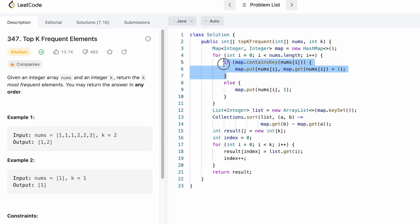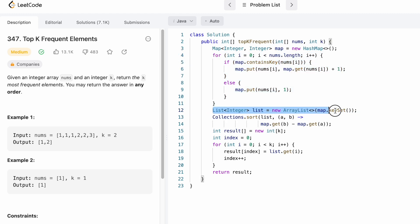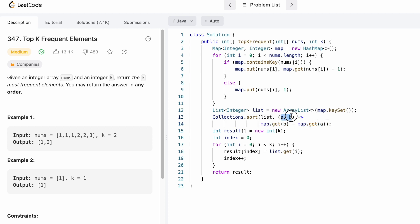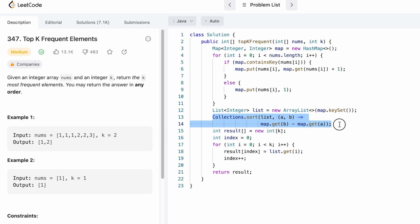From the next time we see that element, the if statement will execute to increment its count. This for loop fills the map completely. Next, we create a list that will contain only the keys from the map — we make a key set and store it in a list. Now we sort this list using Collections.sort, passing the list and creating a comparator that compares two objects based on their frequencies from the map. Among two elements, the one with greater frequency is displayed first.